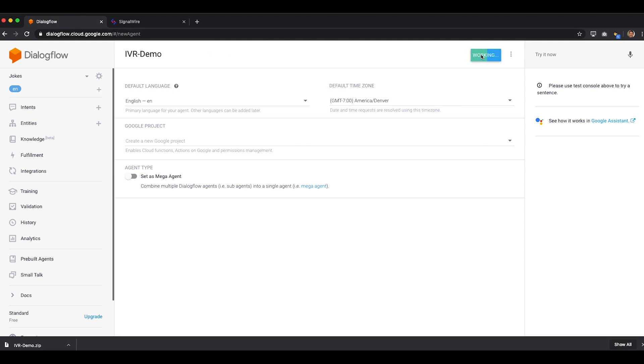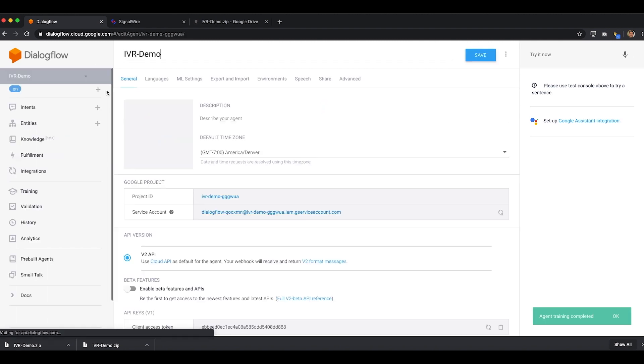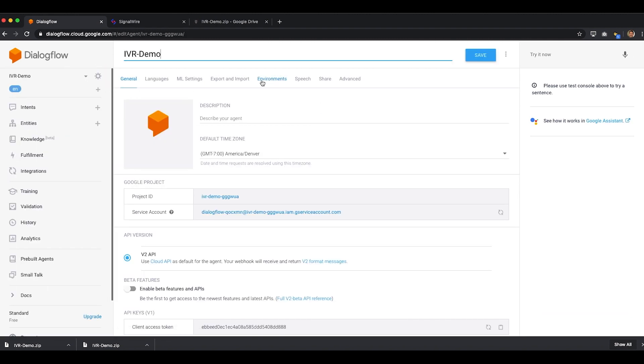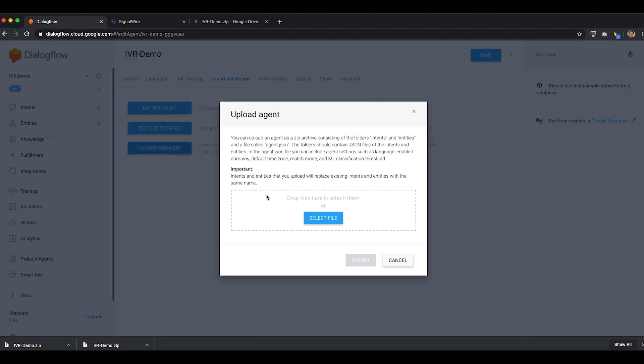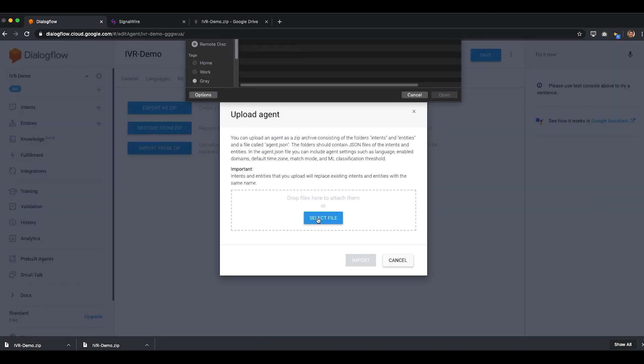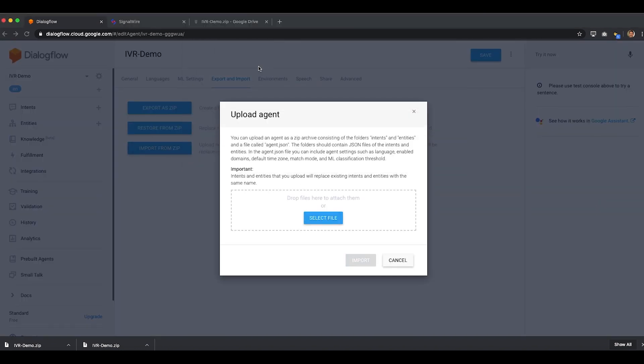Once finished, we'll click on the cog icon to the right of our agent's name, then onto the Export and Import tab, and then we'll upload a zip file containing JSON data that defines the agent. Finally, we must type the word import to confirm the importation.